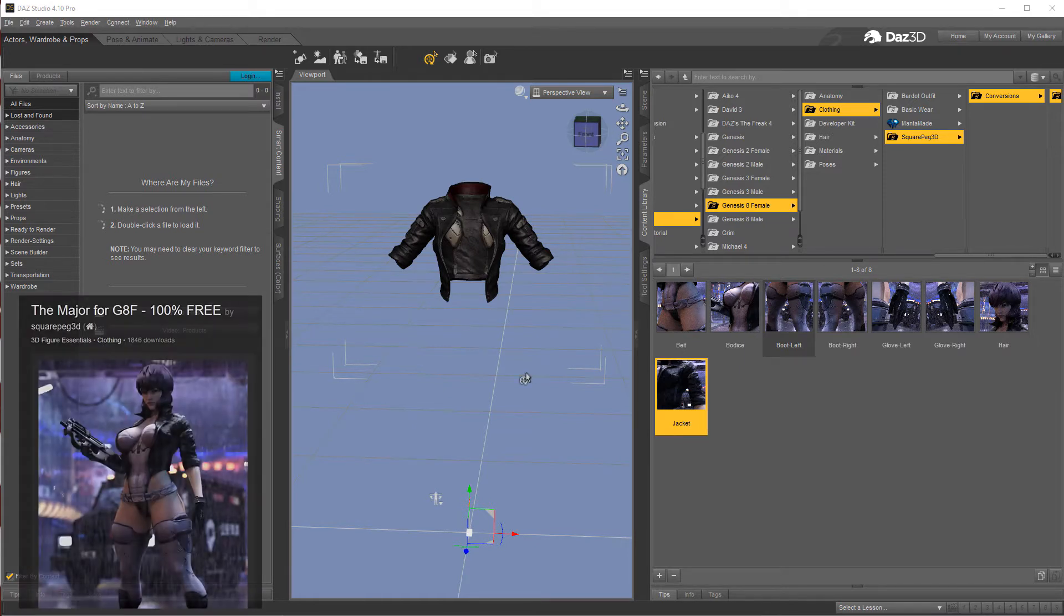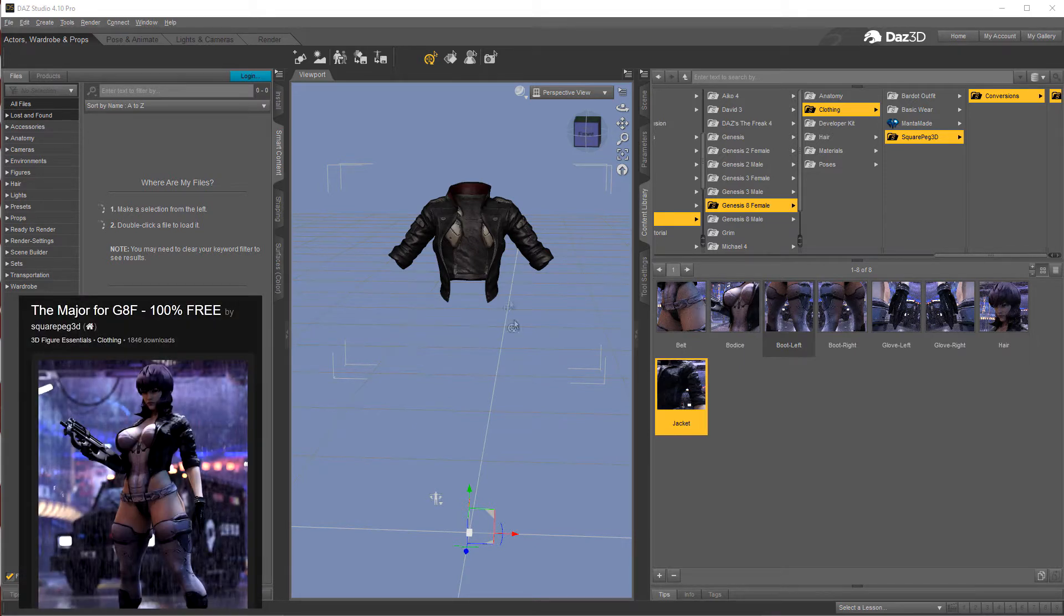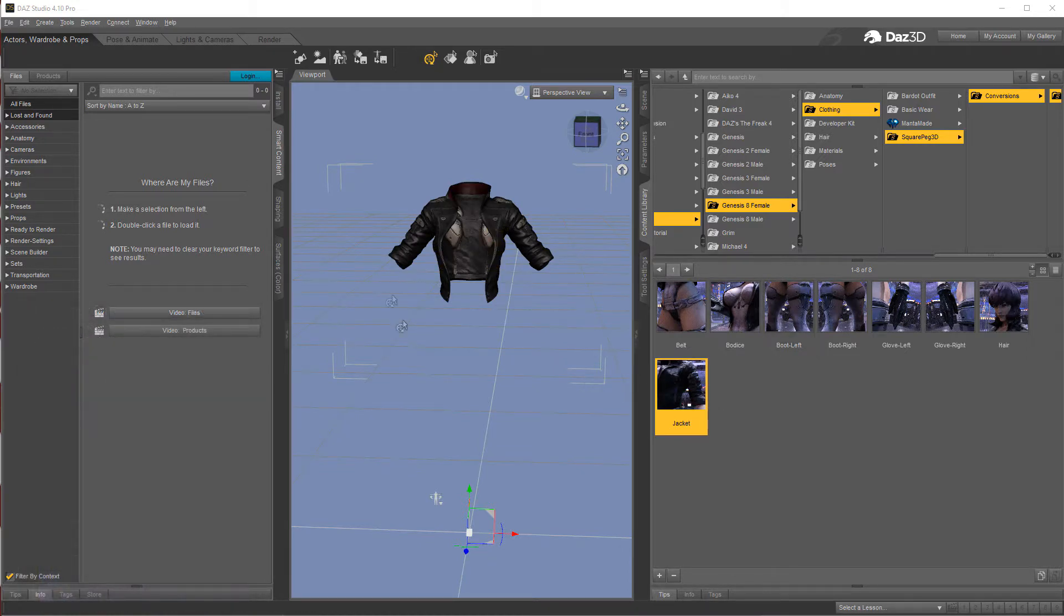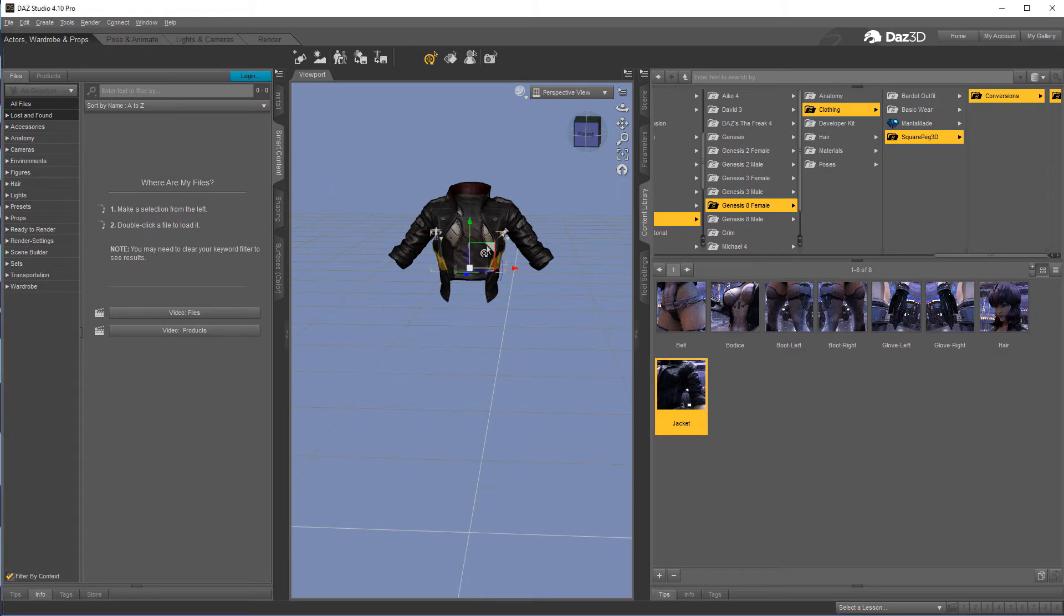I'm in Daz Studio looking at a freebie from over at Renderocity. It's the major for Genesis 8 female and I have the jacket. I don't have the Genesis 8 female loaded or anything like that.